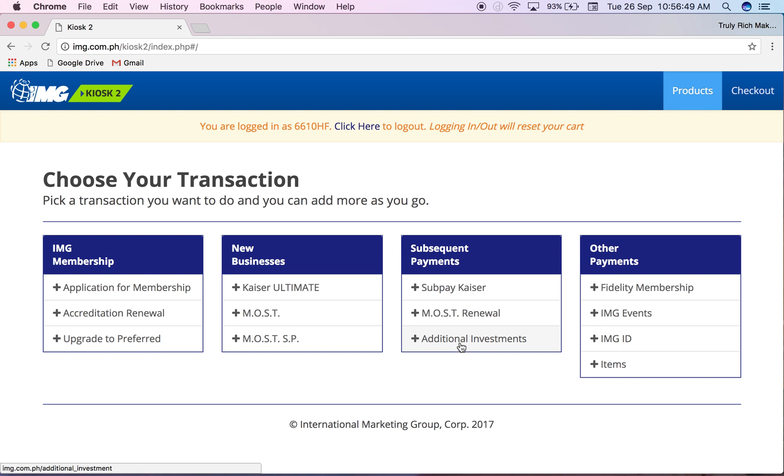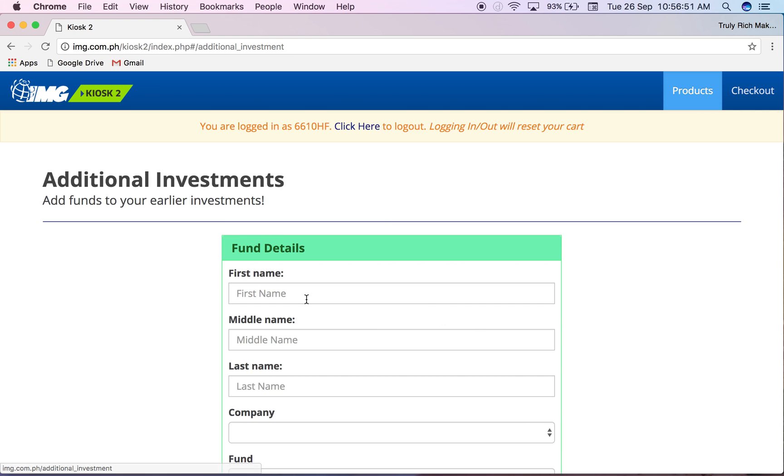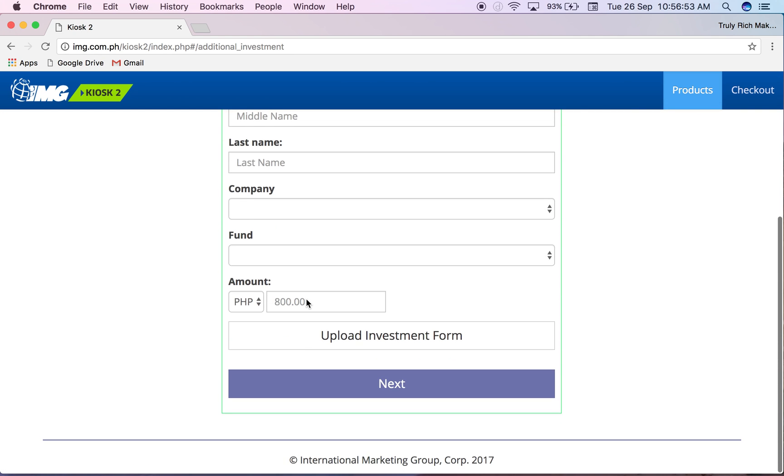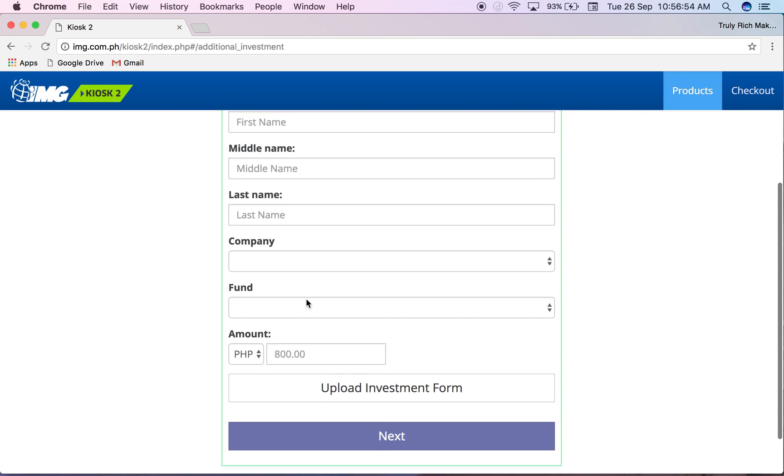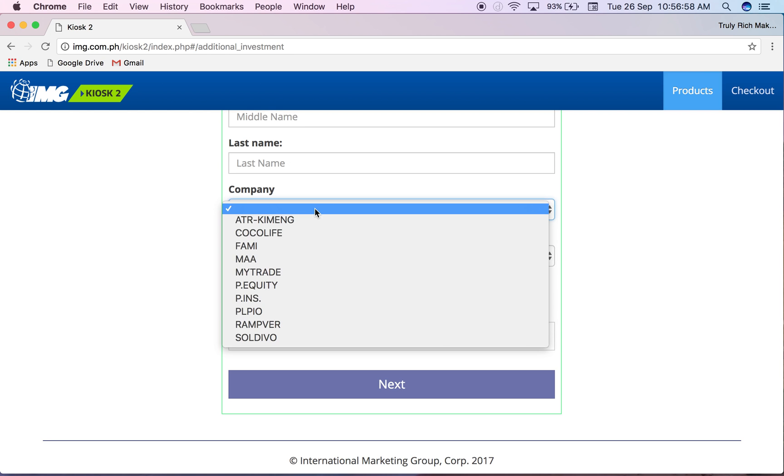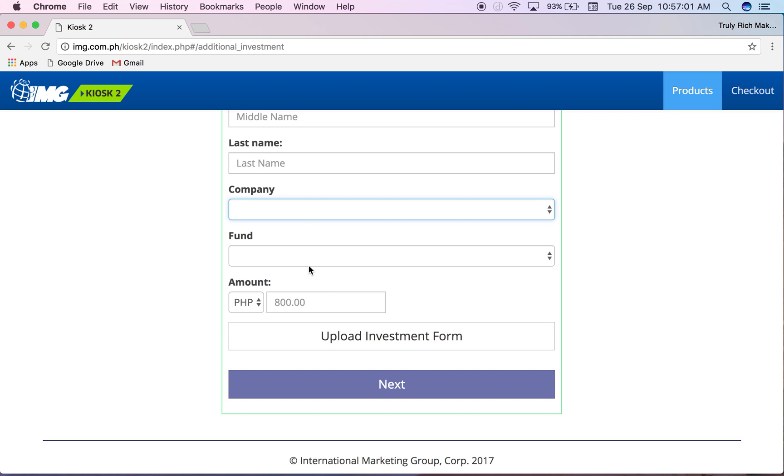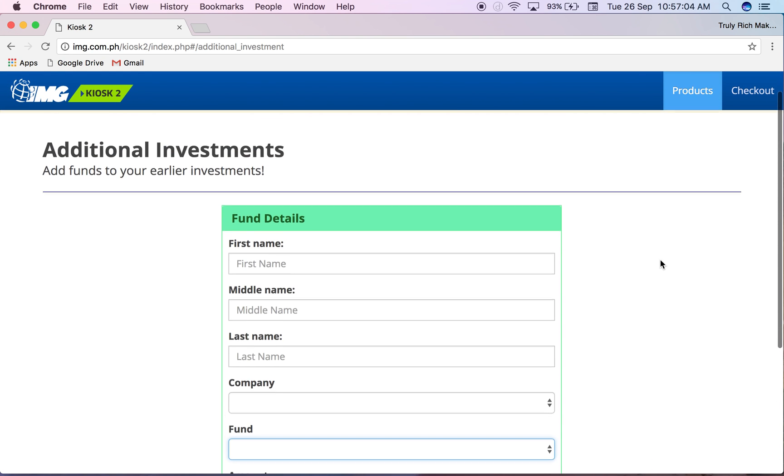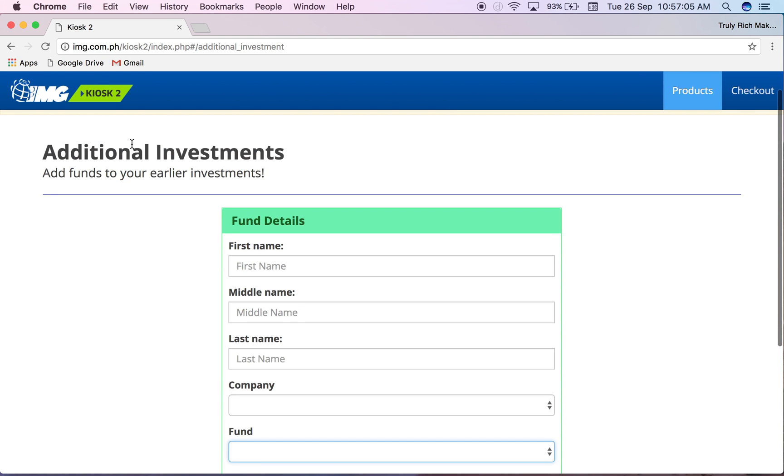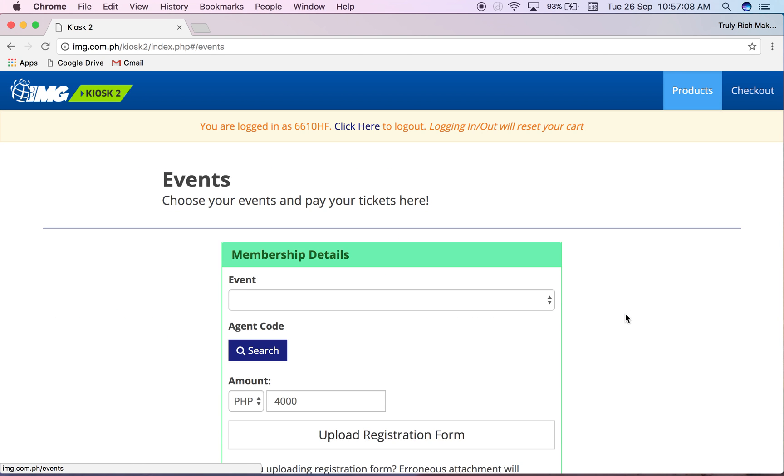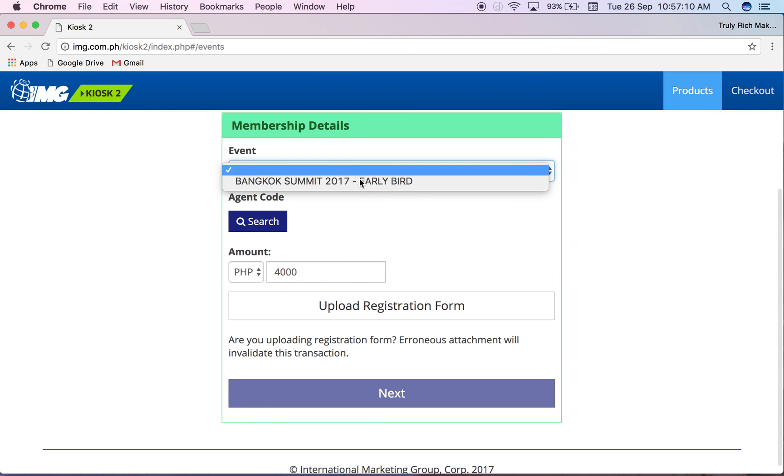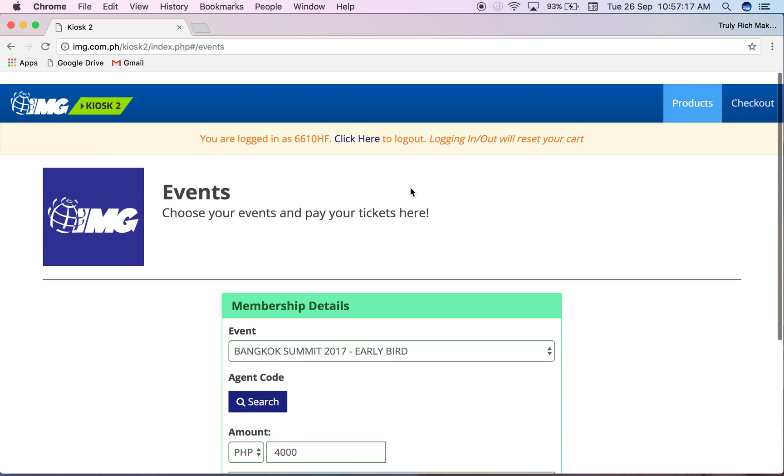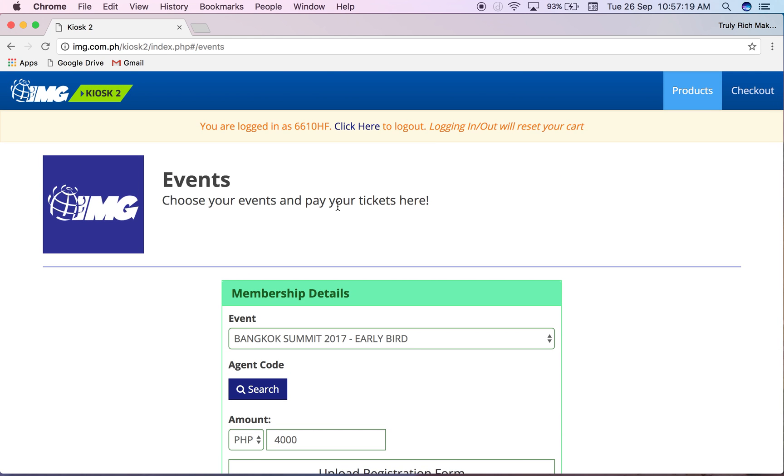If it's for additional investments, you just have to input the details. It's pretty straightforward. Make sure that you upload the investment form and that you know which company and what specific fund. Then for the events, you can look for the event here and then put in your code and upload your registration form, click next, et cetera. You would just input all the details needed.